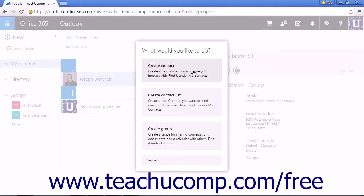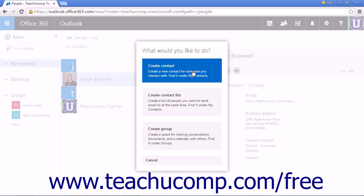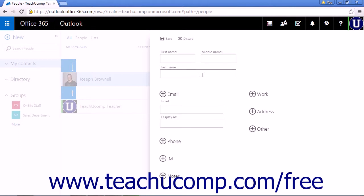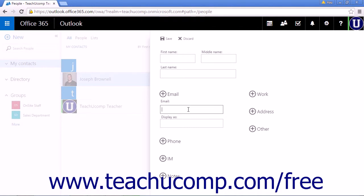Choose Create Contact to open the creation pane for a single contact. The first section is where you will enter the contact's first name, middle name, and last name. Enter your contact's email into the provided field. The email will be copied as a Display As name, but you can change this as you see fit.